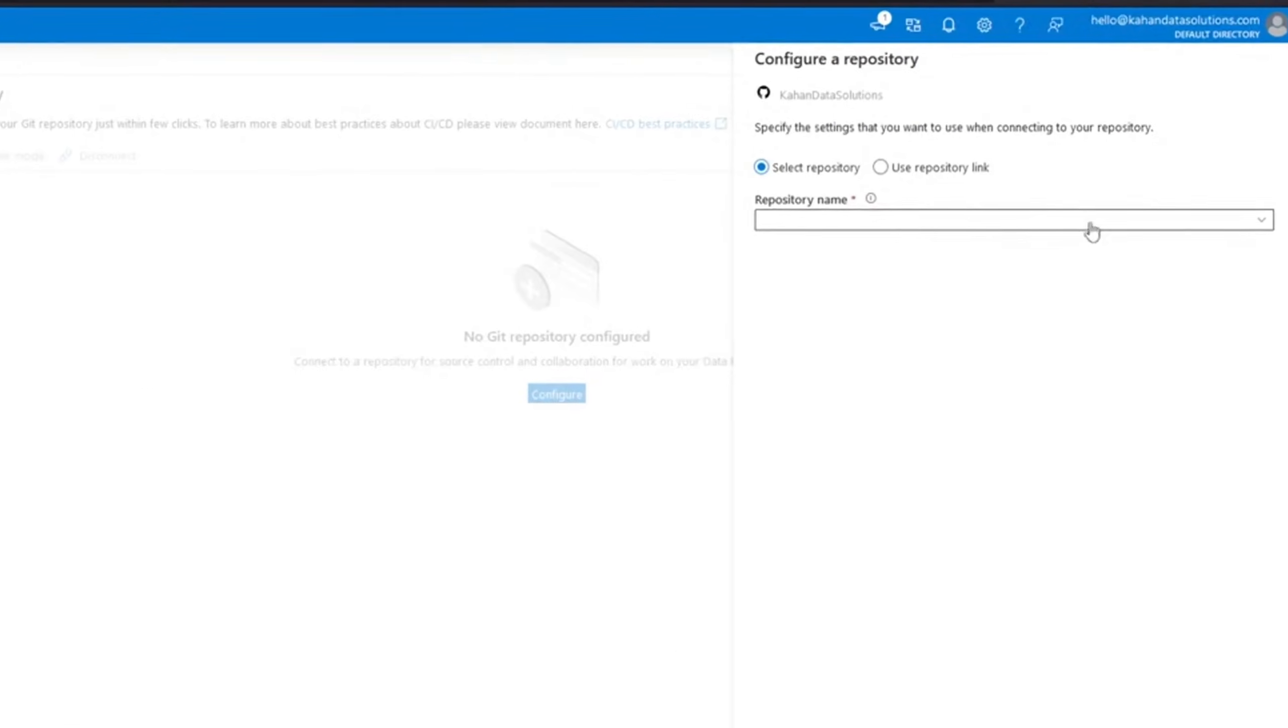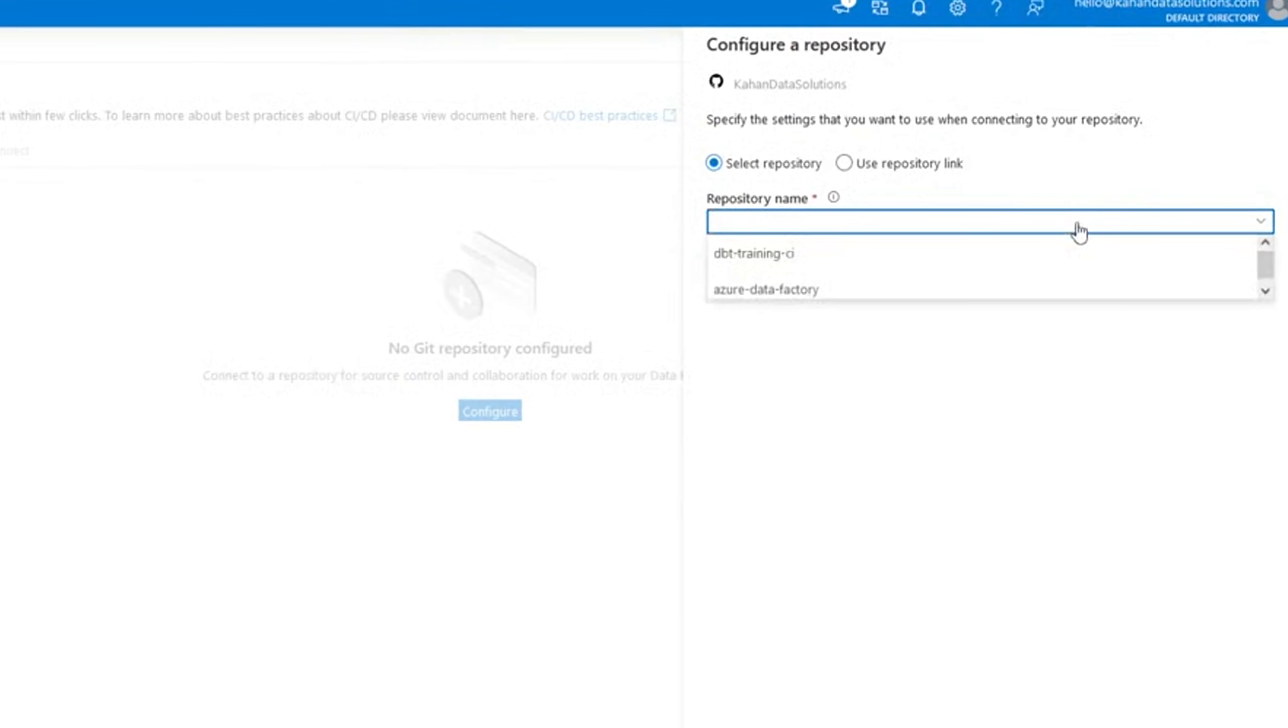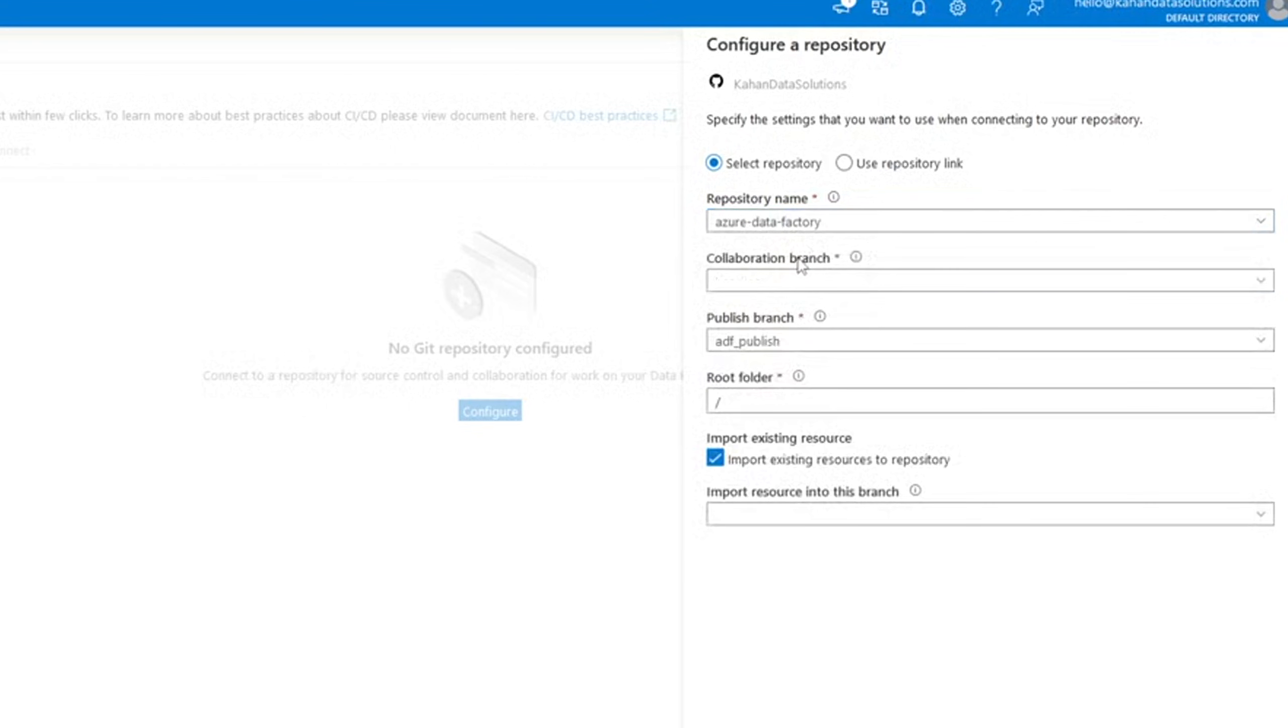Now if we look under repository name, it's automatically pulling from our GitHub account. It knows the options. We'll select Azure Data Factory because that's the repository that we just made.